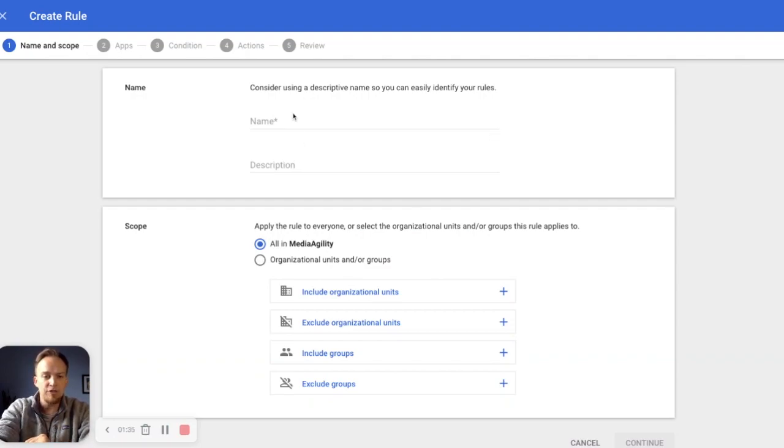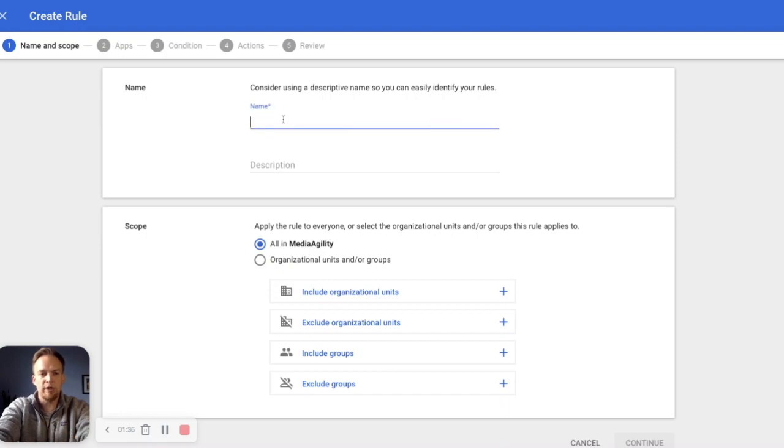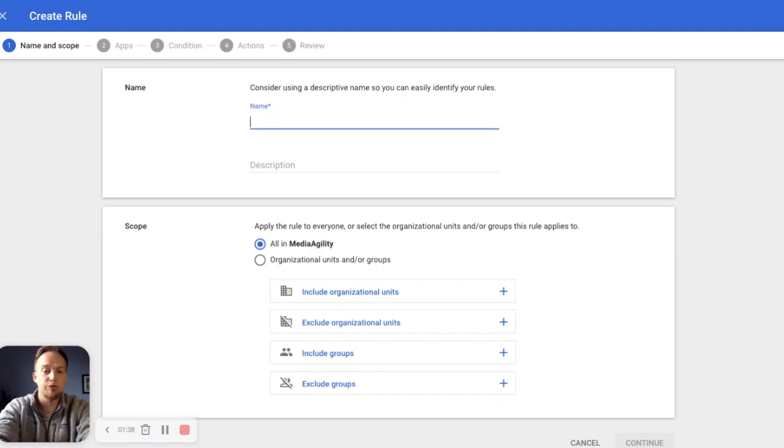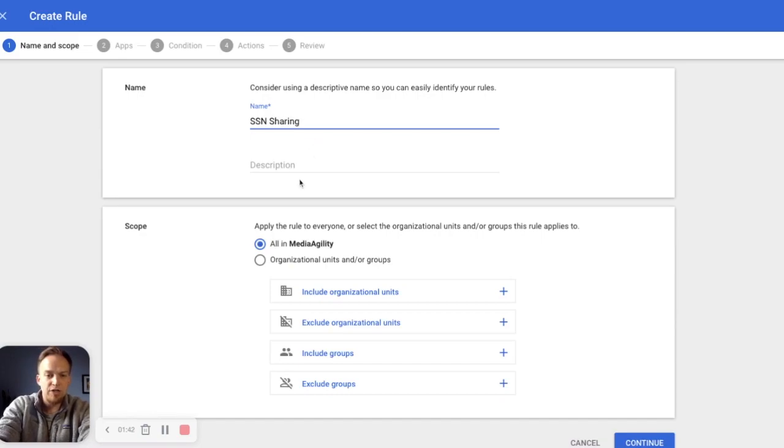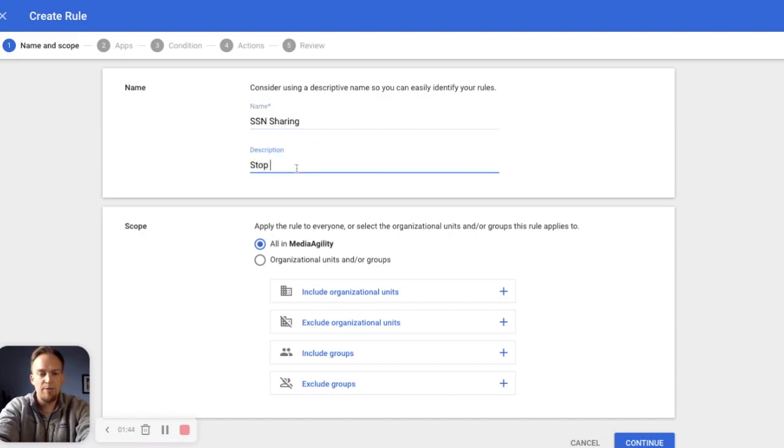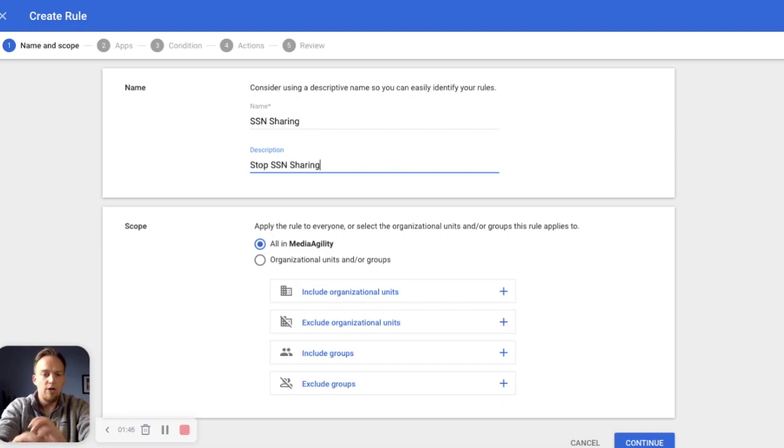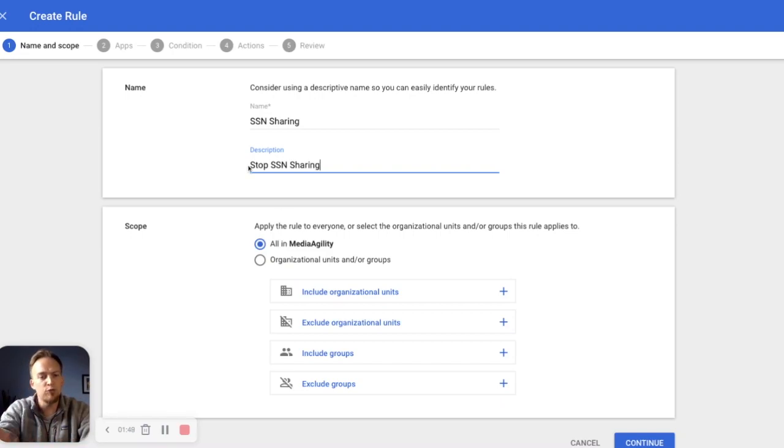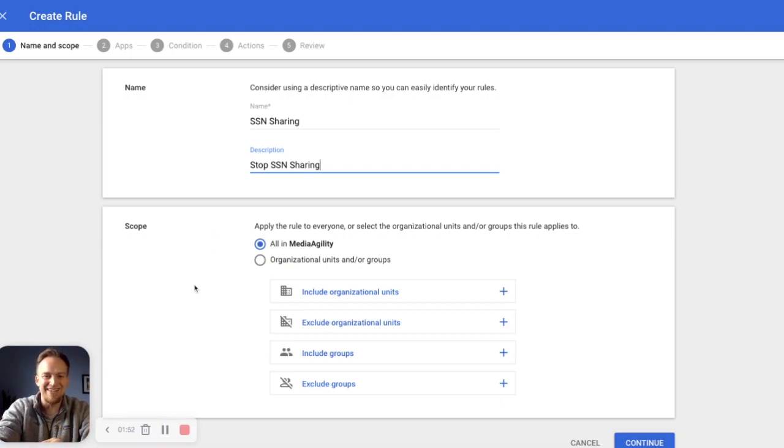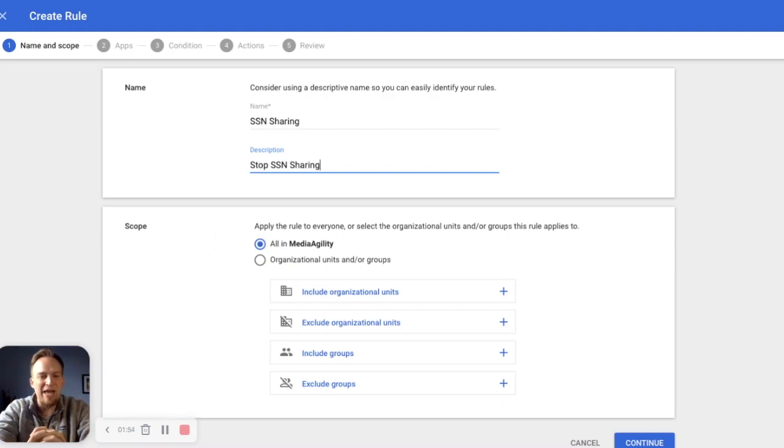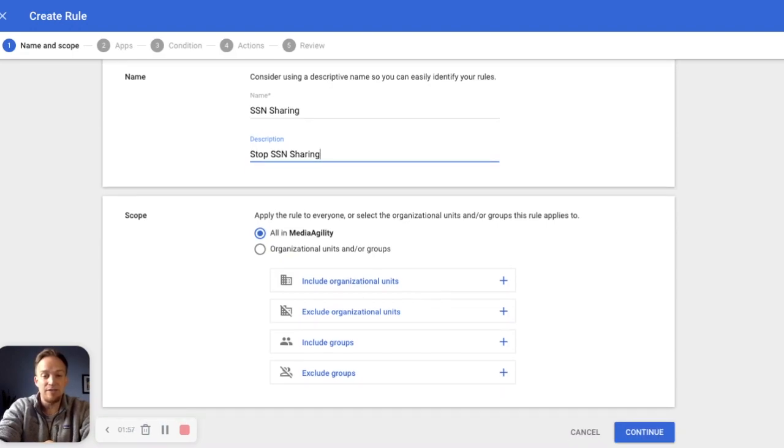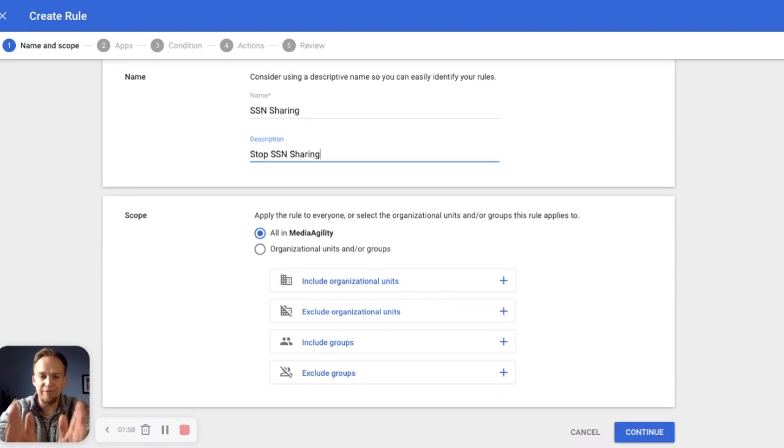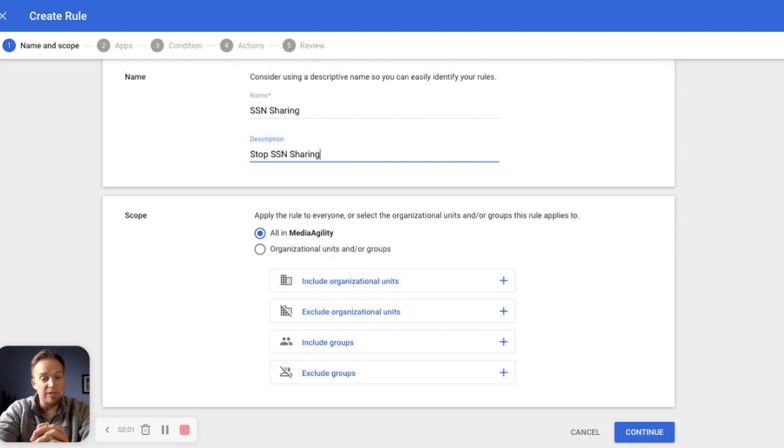For this test rule, we're going to call it, we want to stop social security number sharing. So called SSN sharing, and we are going to stop SSN sharing. We don't want any social security numbers to come into or out of our organization, primarily out of. In this case, we don't want anything leaving our drive getting out into the wild that contains social security numbers, which is a very defined number. For this, we're going to keep it for all of media agility.